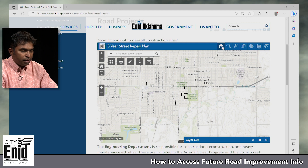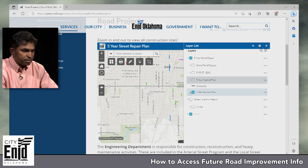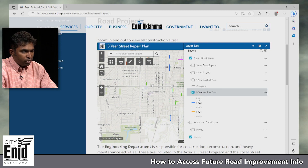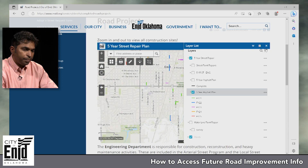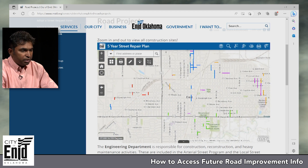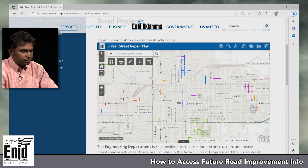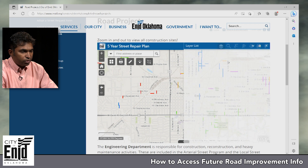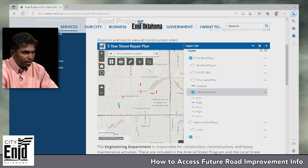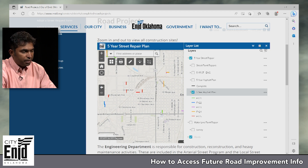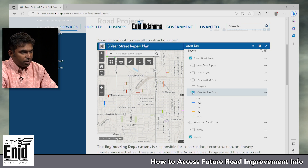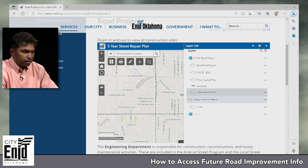Next we're going to talk about the asphalt plan. The black color represents projects that have been completed so far. This is the master list from 2021 through 2025 — the next five-year program. You can see it's distributed all over town based on the years they are going to be completed. This map is continuously updated as we speak, and goes all the way to year 2025.